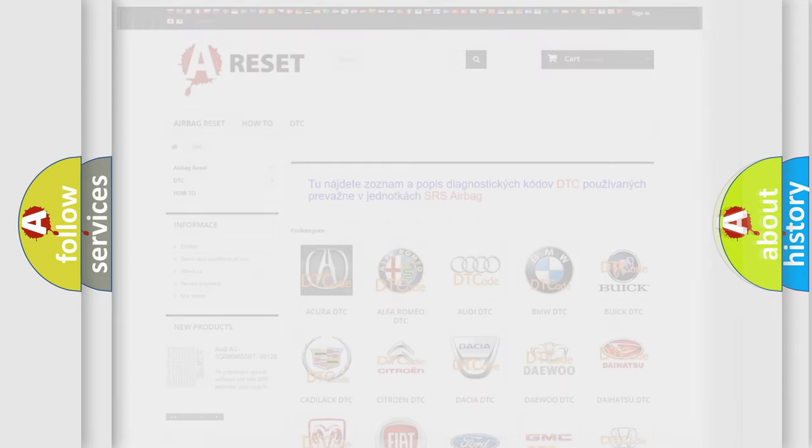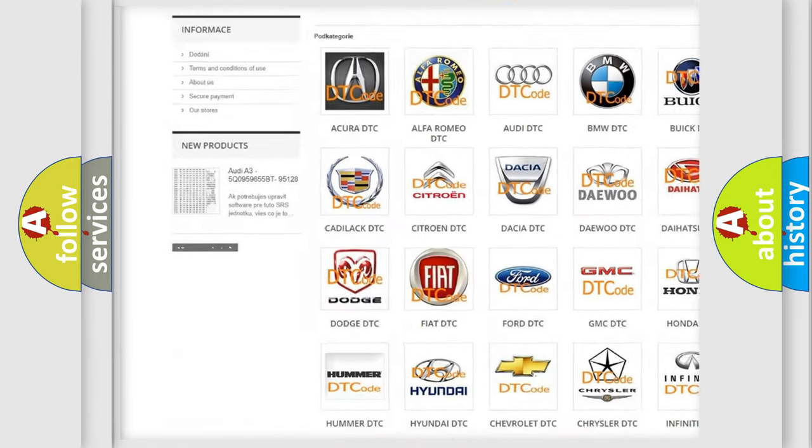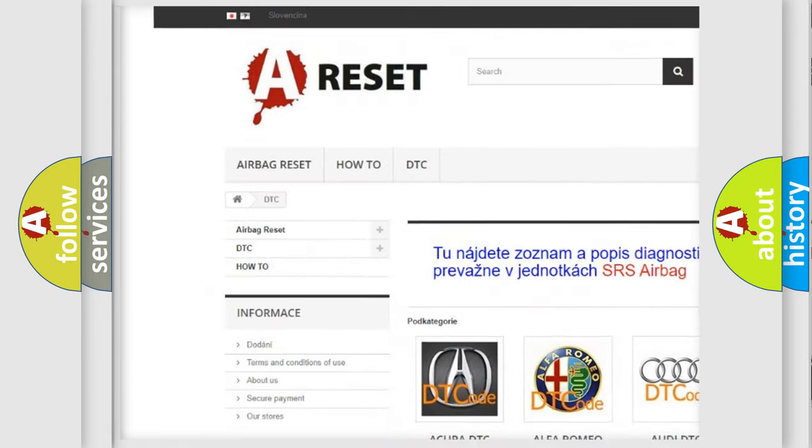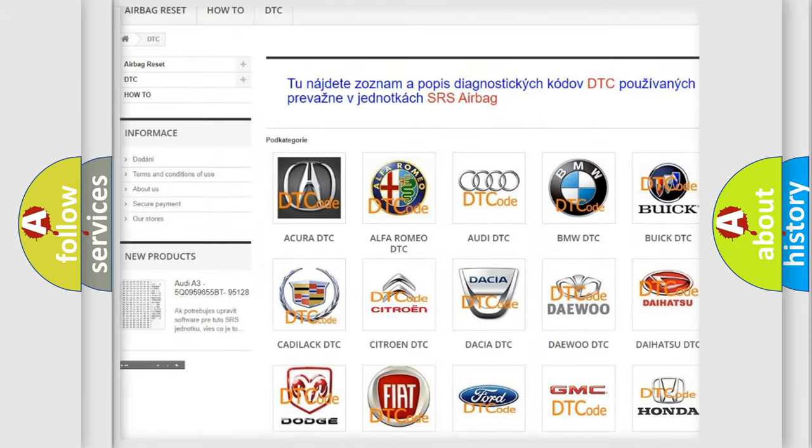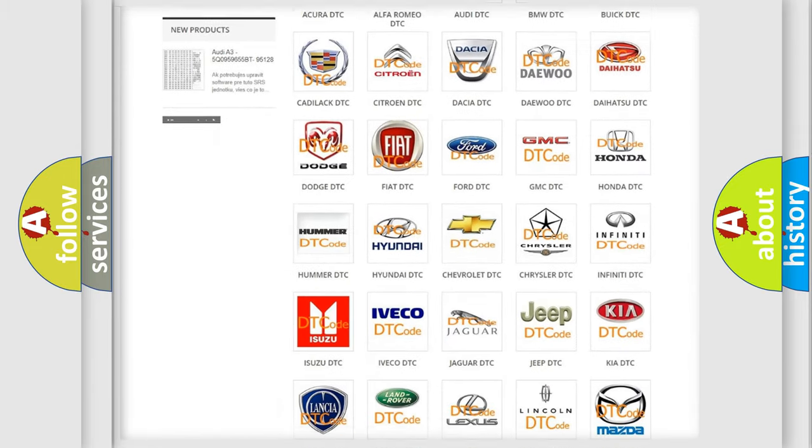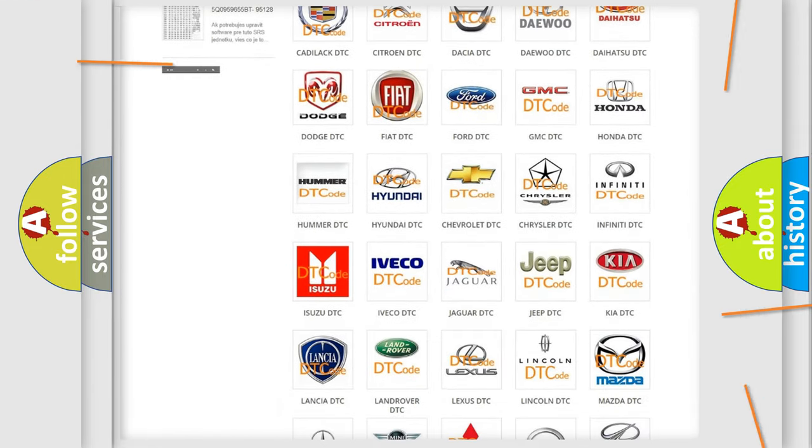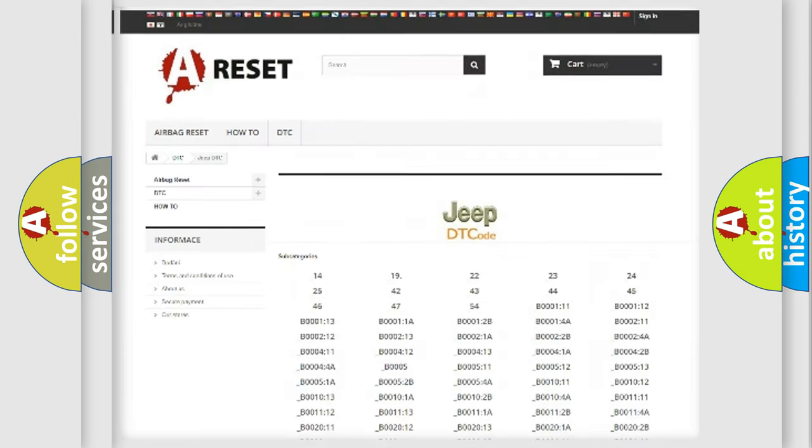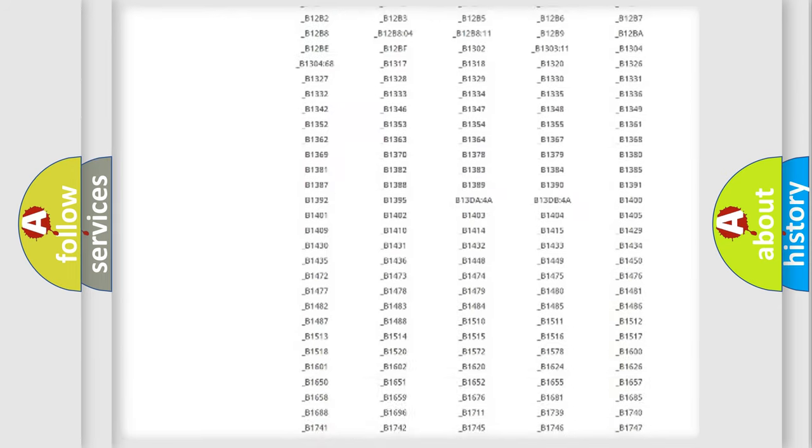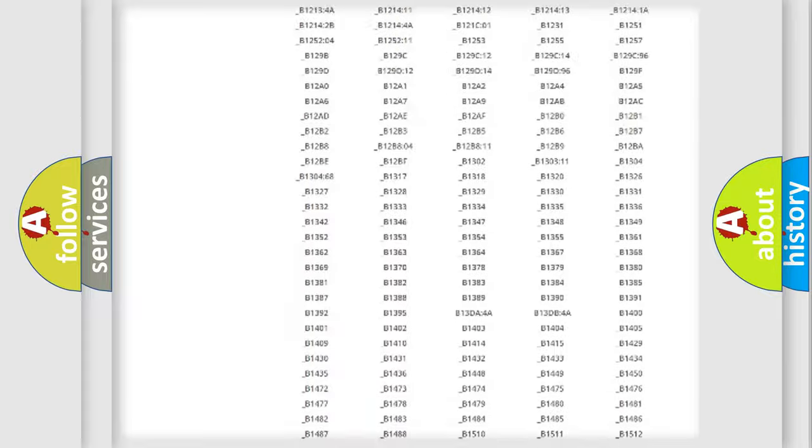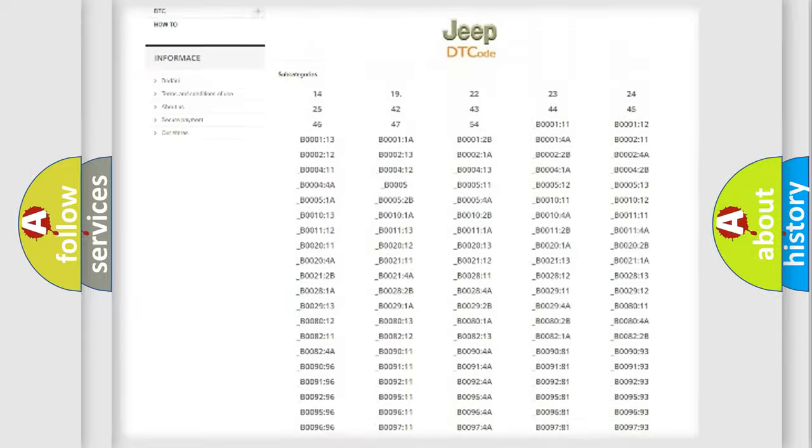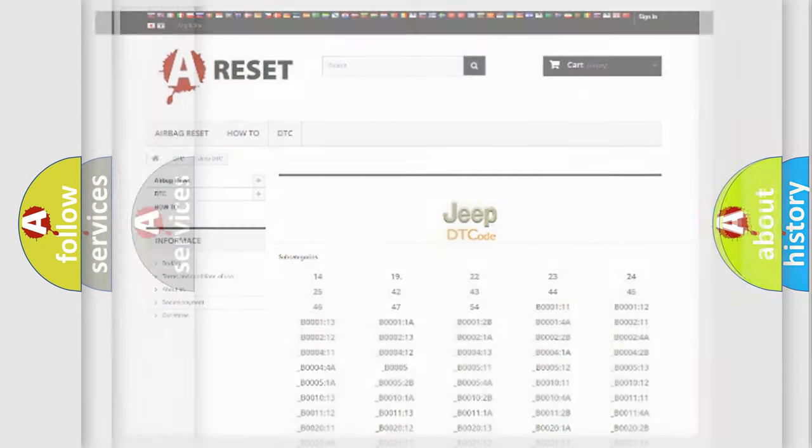Our website airbagreset.sk produces useful videos for you. You do not have to go through the OBD2 protocol anymore to know how to troubleshoot any car breakdown. You will find all the diagnostic codes that can be diagnosed in Jeep vehicles, and also many other useful things.